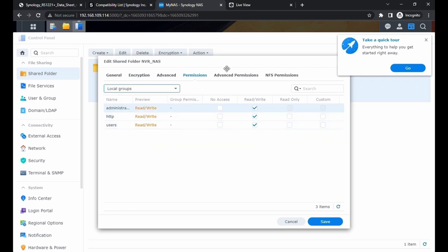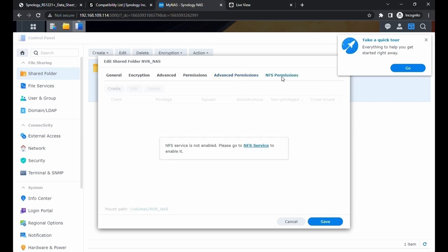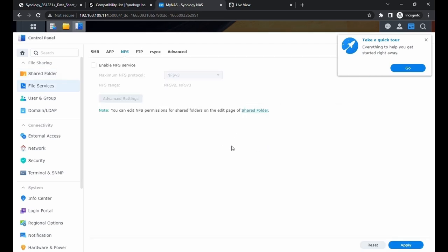We have advanced permissions. We don't need any of this. Then we have NFS permissions. The NFS service is not enabled. We're going to go to the NFS service. It's going to take us to file service and NFS. Go ahead and enable that. Choose NFS v4.1. Click on apply.